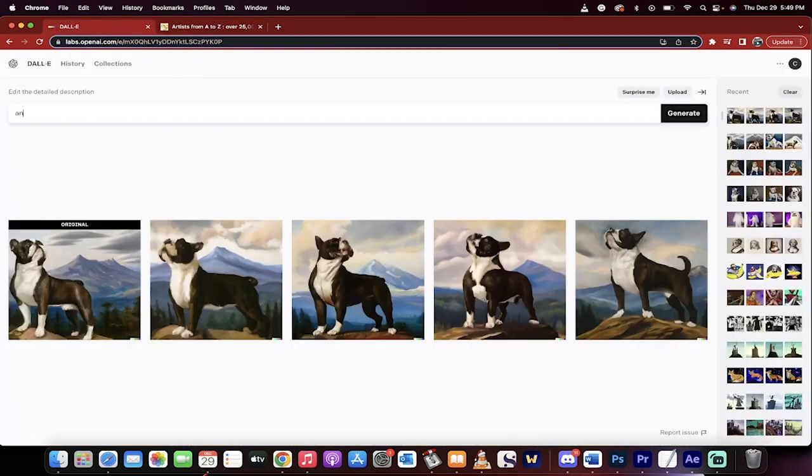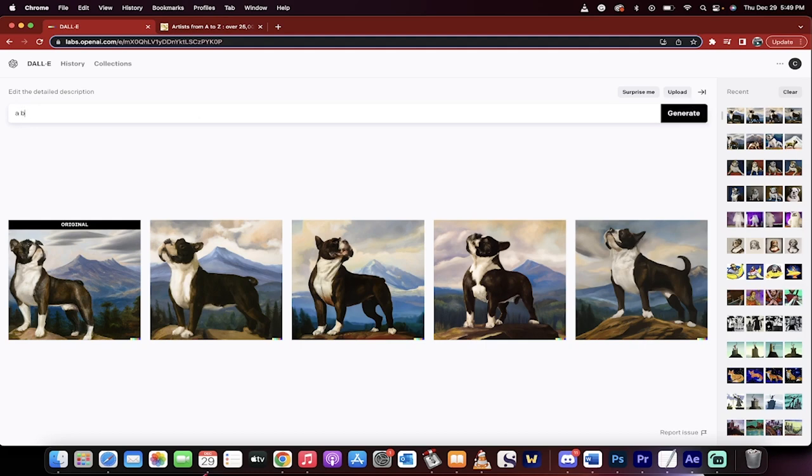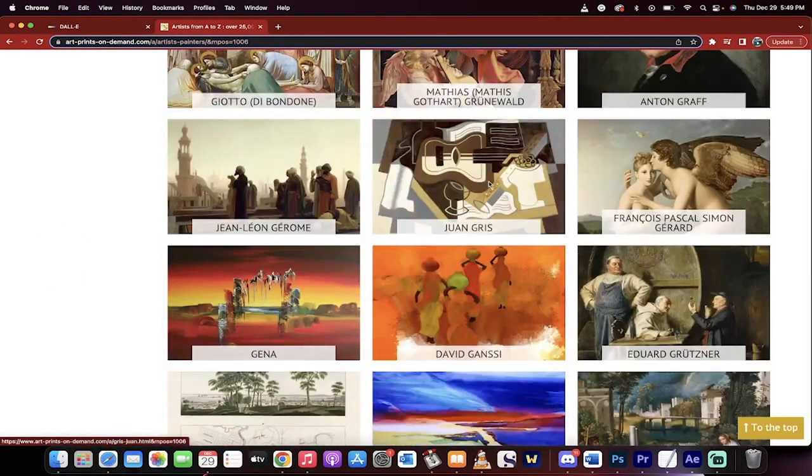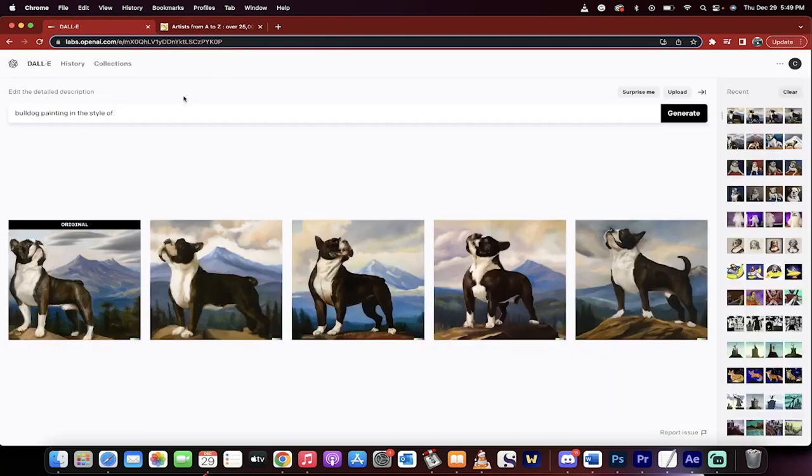And then here's what you do. I would like a bulldog. Okay, I'll just go with a bulldog painting in the style of, and let's pick a random artist. This one here, Juan Gris. Okay, I don't know Juan Gris. Juan Gris.